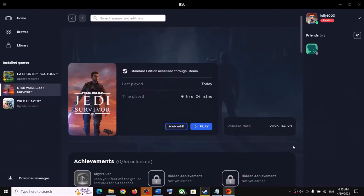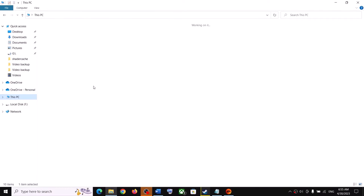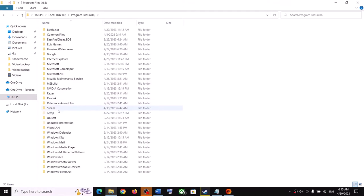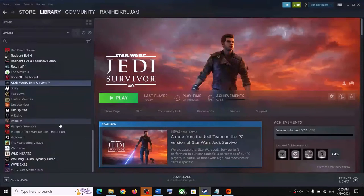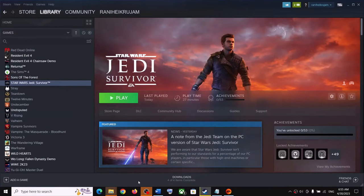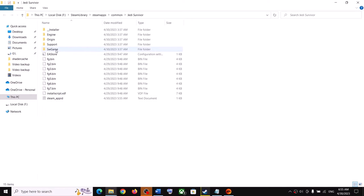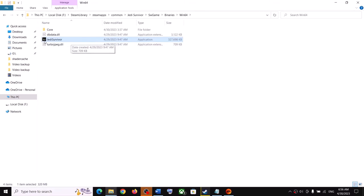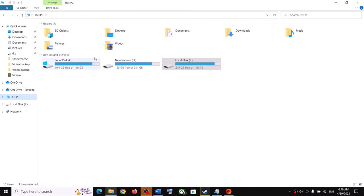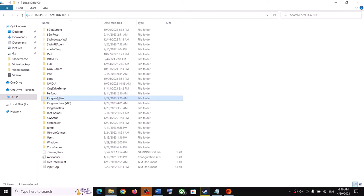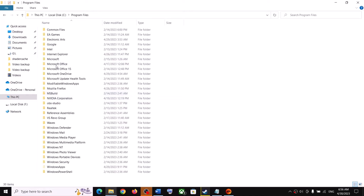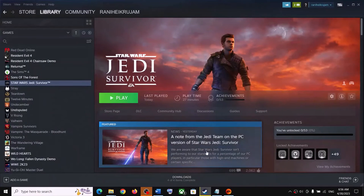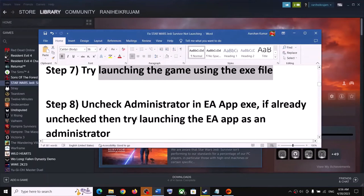The next step is to try launching the game using the exe file directly. Go to the game installation folder. For Steam users, open C drive, Program Files x86, Steam, SteamApps — or right click the game and click Browse Local Files. Then open the Star Wars game folder, open Binaries, open Win64, and double click the exe to launch the game. For Epic Games, find the game under Program Files or Program Files x86 under EA Games or Epic Games folders.